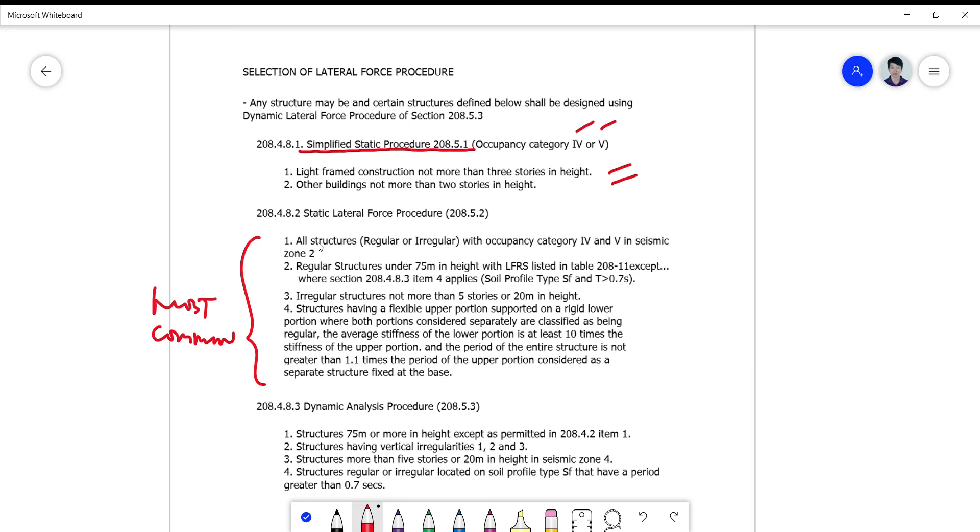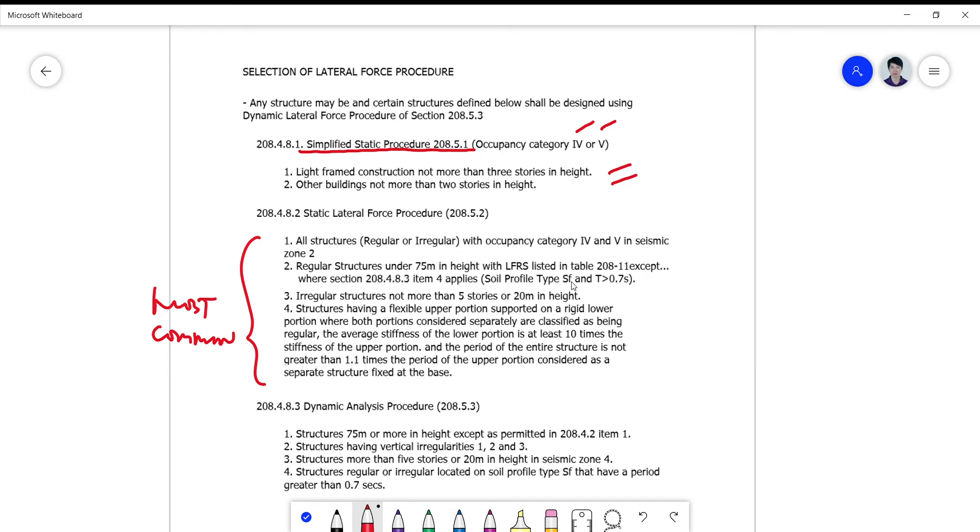For regular structures under 75 meters in height with LFRS listed in table 208-11, except for SF, which is a very poor soil that requires specific site evaluation. You can only use this for regular structures.